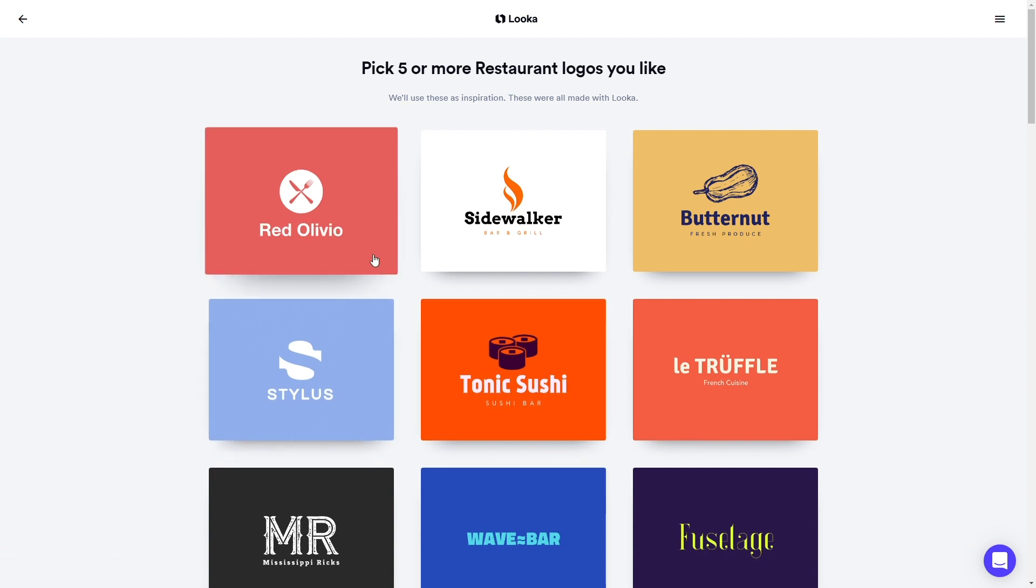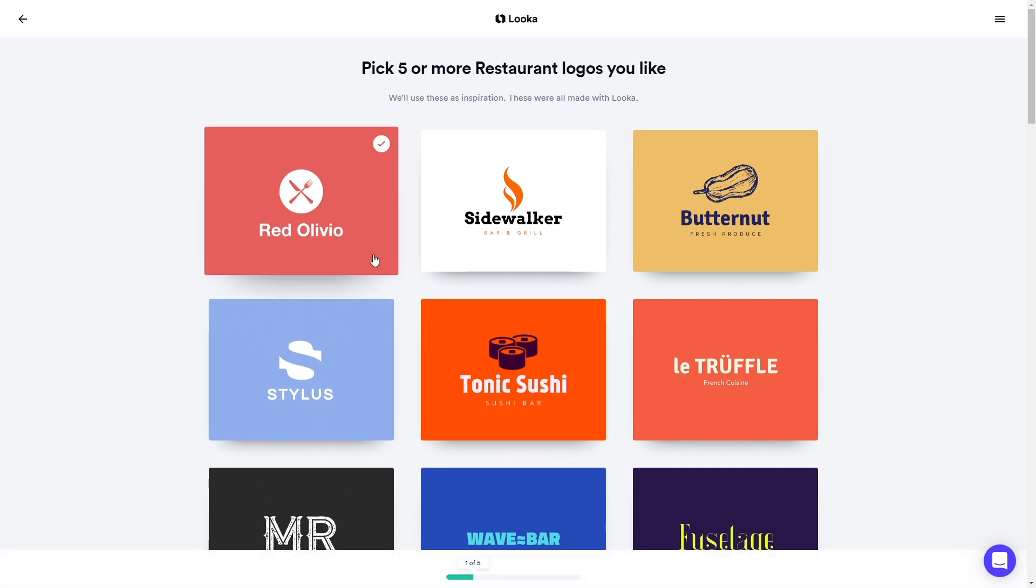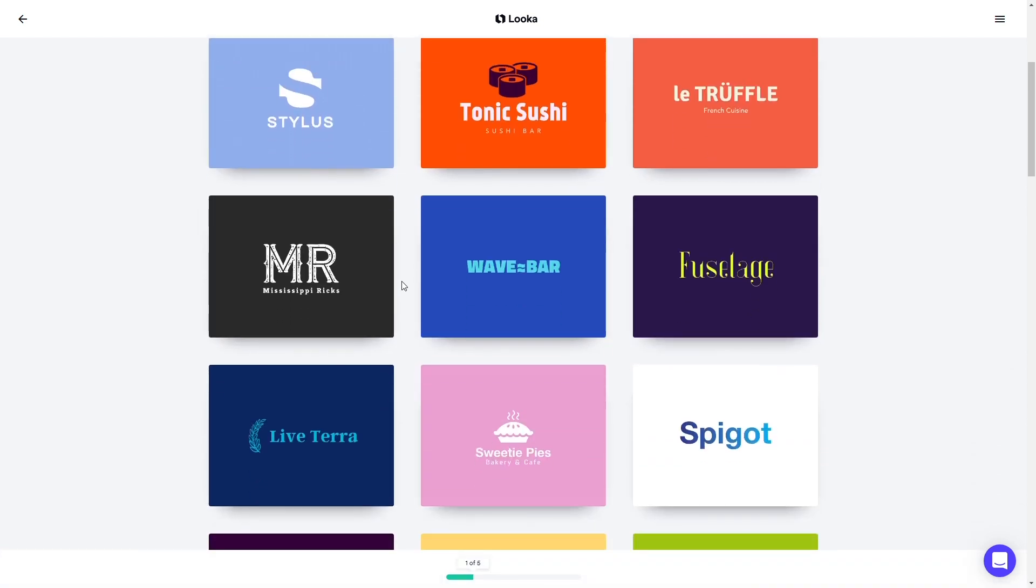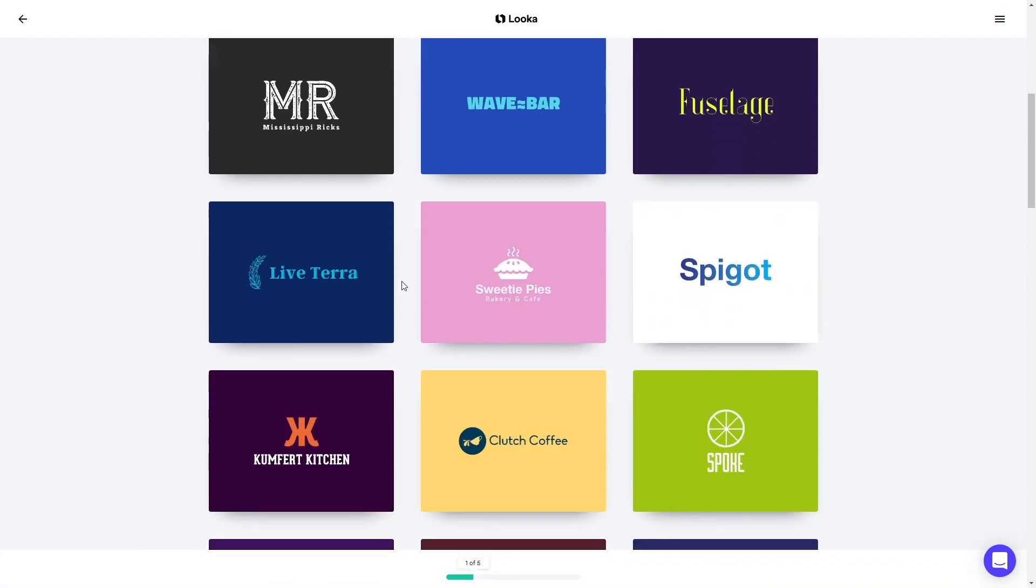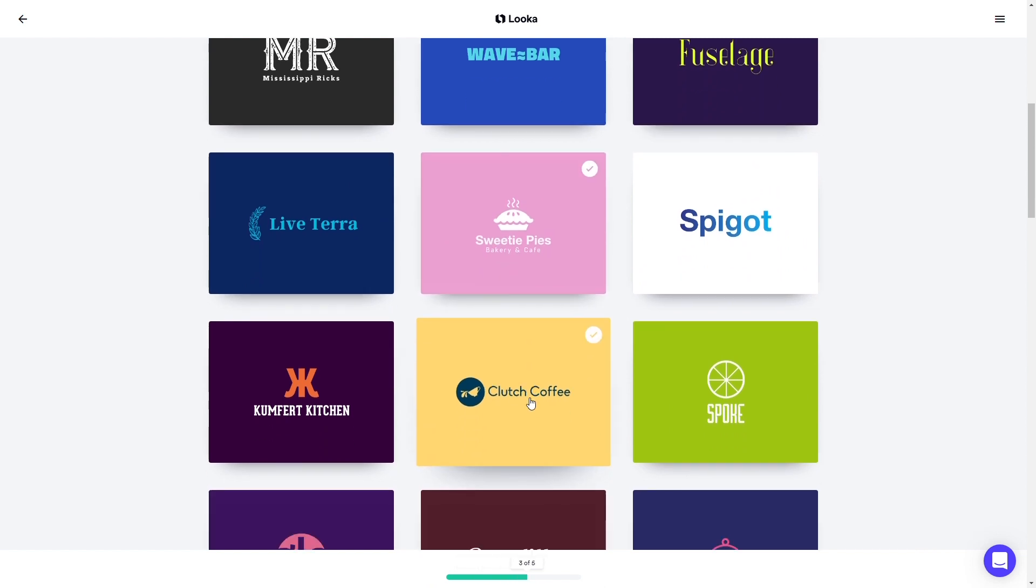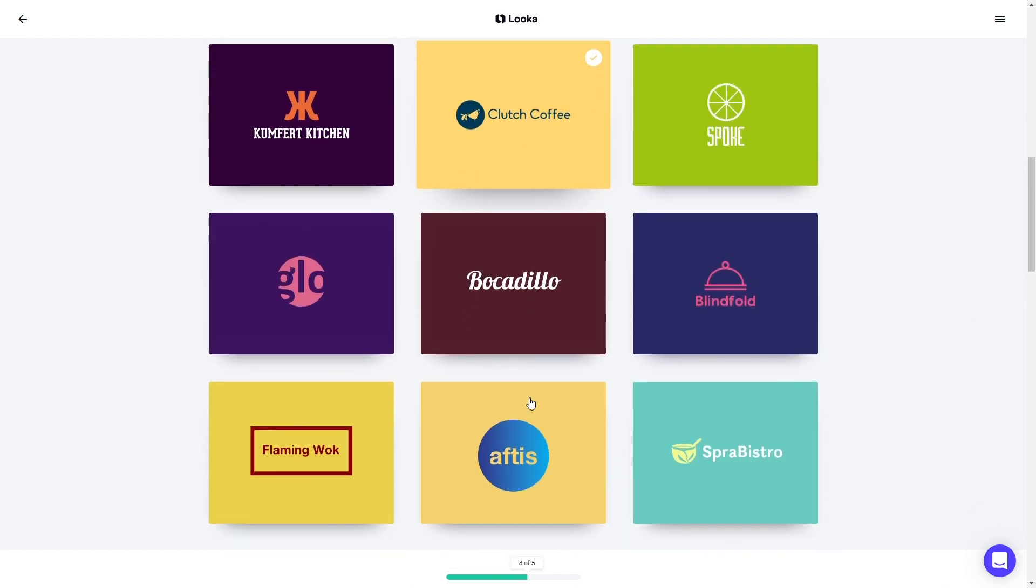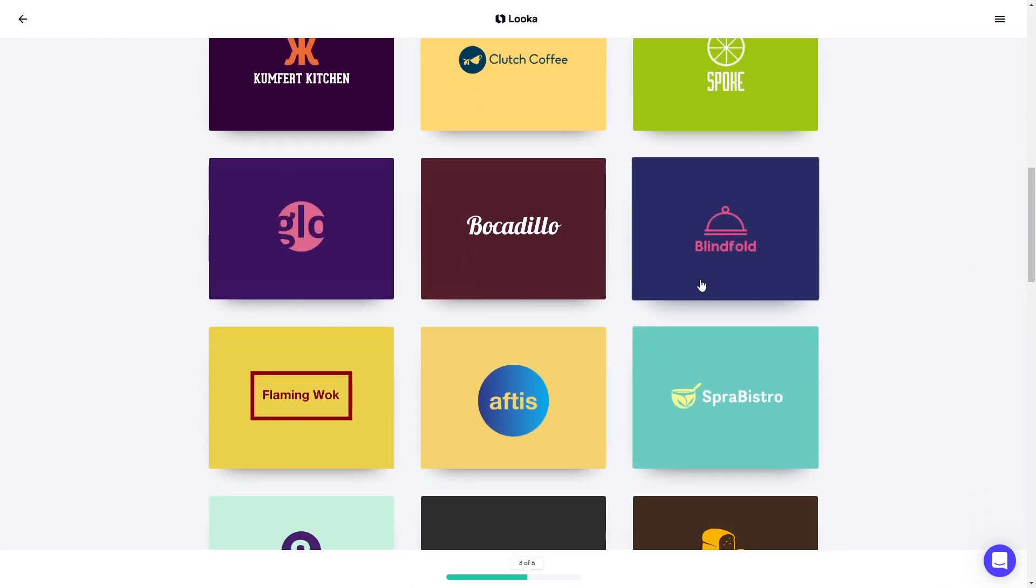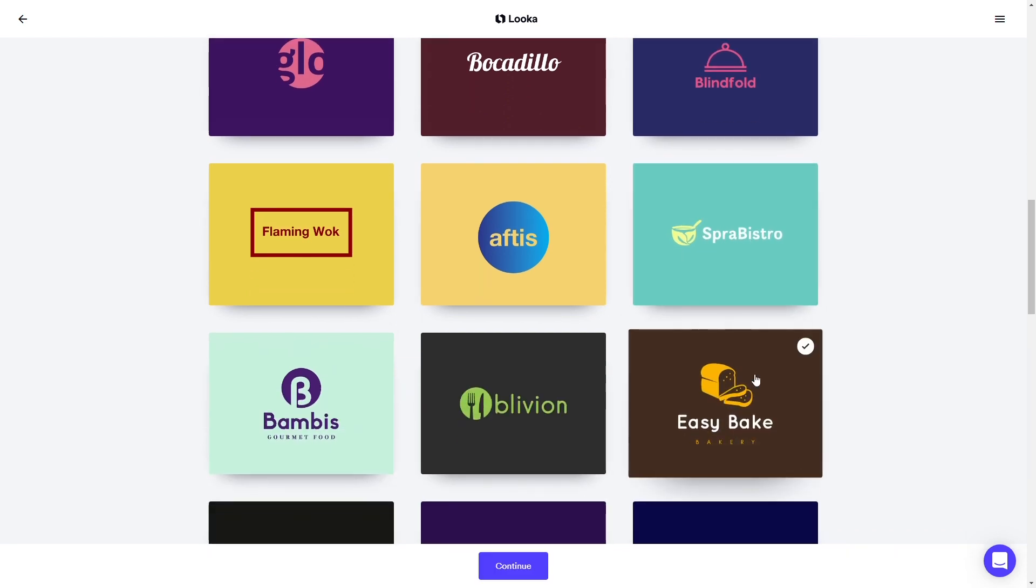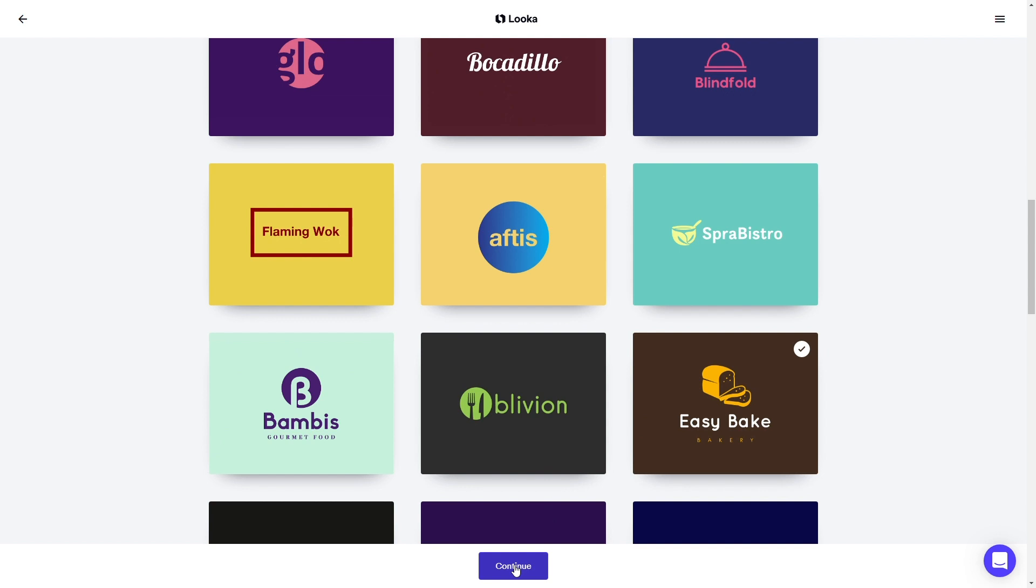Here, you'll see different styles and layouts of other company logos. As you select your favorites, Looka starts to learn what designs you like so it can generate the best results. After you've clicked five logos, click Continue to choose a color scheme.